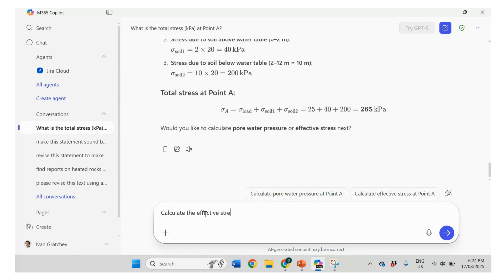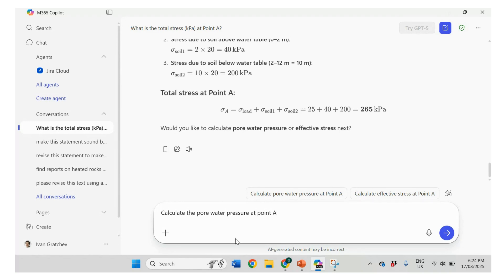Ah, no. Let's ask for water pressure. The water pressure at point A. Okay.